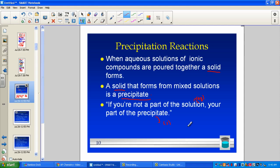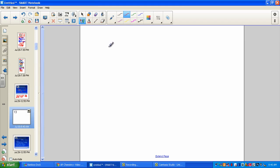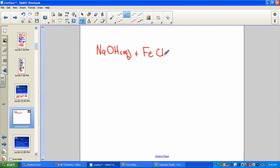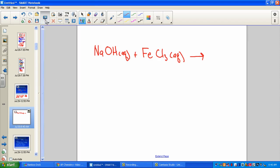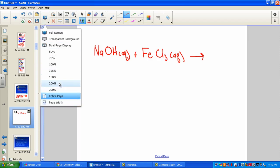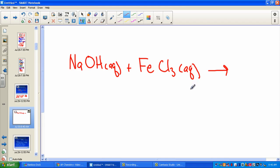Let's take a look at an example. We'll take aqueous solutions of sodium hydroxide and react that with iron(III) chloride. So here we have NaOH(aq) with FeCl3(aq).